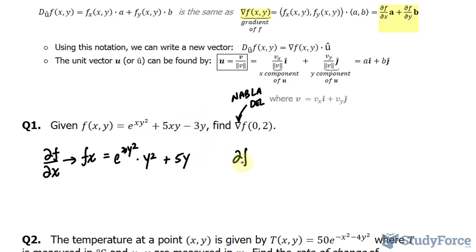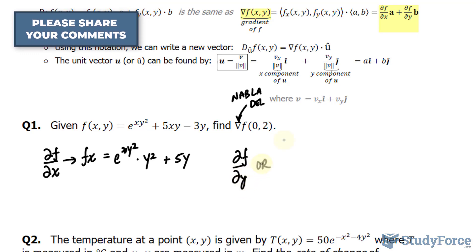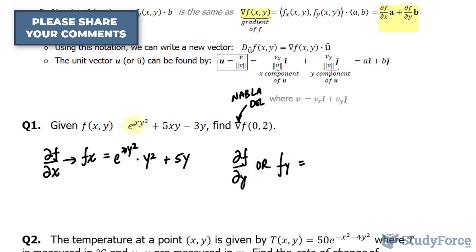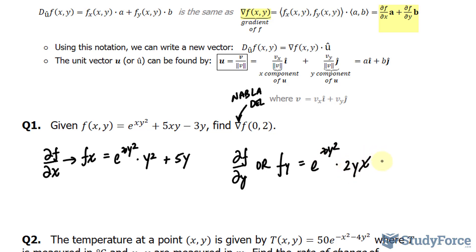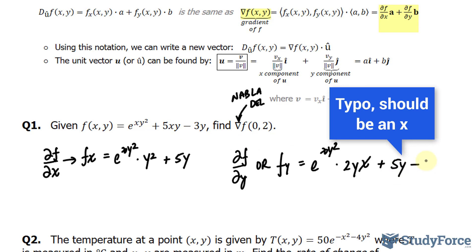Now let's find the partial derivative with respect to y. f sub y is equal to: starting with the first term, e to the power of x times y squared, times — keeping the x's constant — 2yx. Plus, keeping x and the 5 constant, we get 5x. And the last term becomes negative 3.